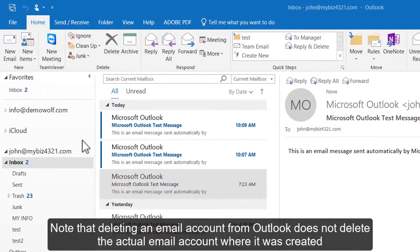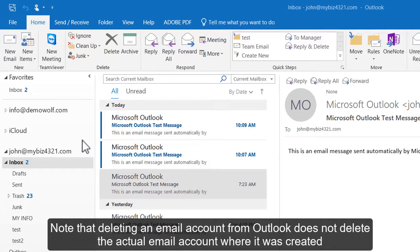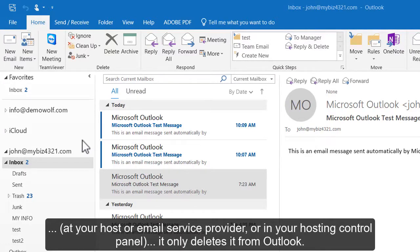Note that deleting an email account from Outlook does not delete the actual email account where it was created at your host or email service provider or in your hosting control panel. It only deletes it from Outlook.